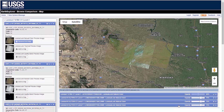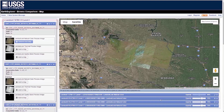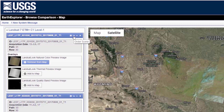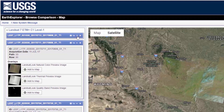Users can download imagery or order the Web Mapping Service link to display the natural color imagery in your GIS software from the Compare Browse map by using the icon. There are also options to collapse the scene details and to remove the scene from the Compare Browse list.